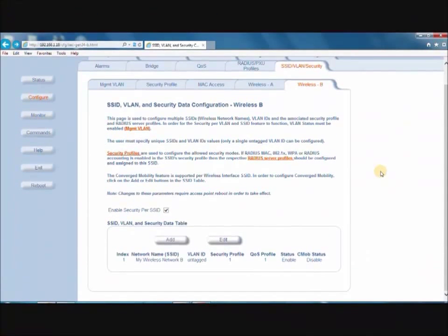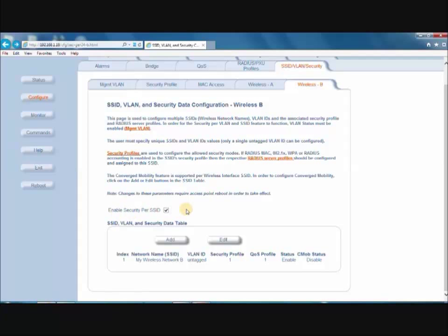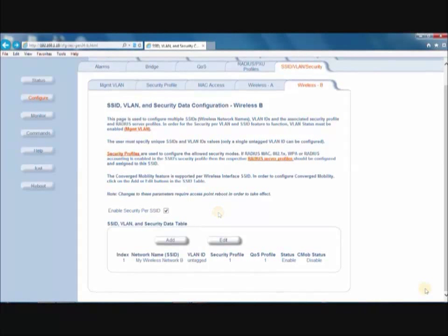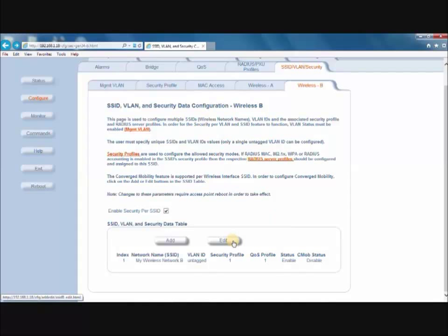After enabling the VLAN option, click on either Wireless A or Wireless B and select Enable Security per SSID. This will give you the opportunity to select a different security profile for each of your VLANs. If the network is going to have one SSID and VLAN, go ahead and click Edit.